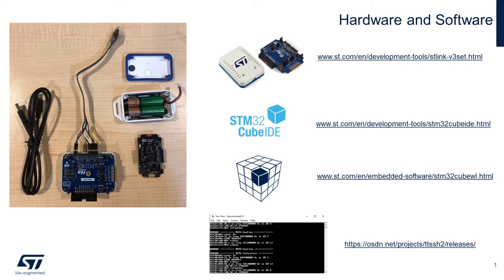STM32CubeIDE, or alternatively the IAR or CHIL development environments will work just fine. The STM32CubeWL firmware library, and finally a terminal emulator such as TerraTerm.